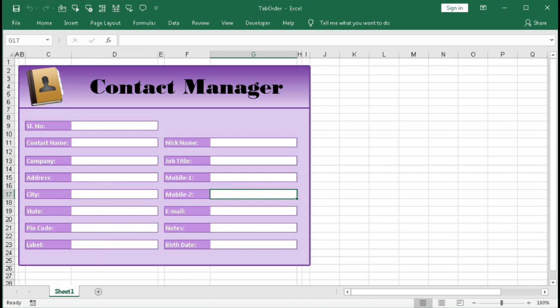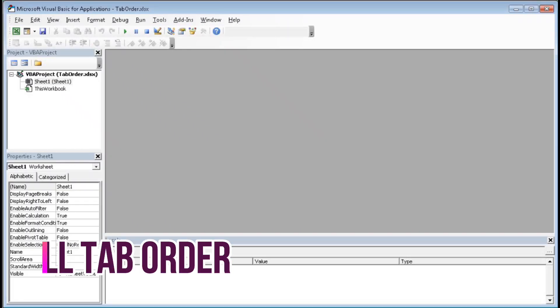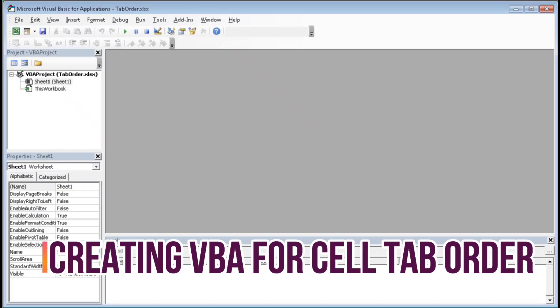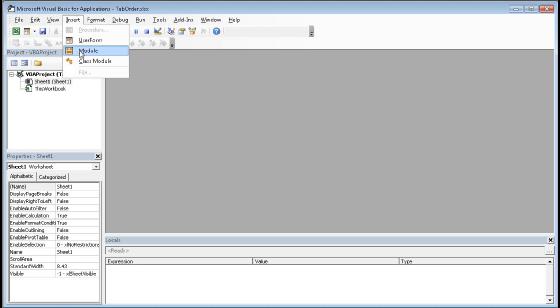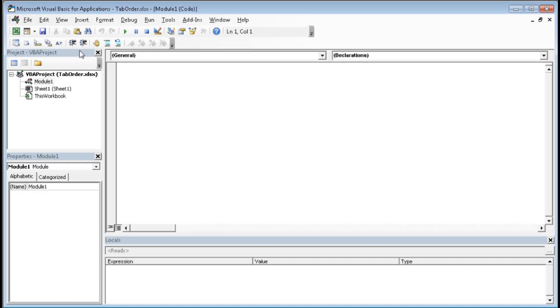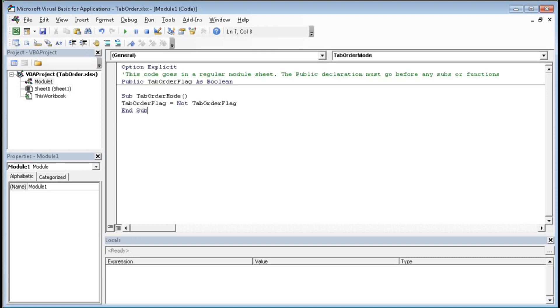Now we will press Alt F11 to open Visual Basic Application. So we got the Visual Basic Application. Now first we have to insert a module. Go to Insert then Module. Here we have to paste a code. So paste it here.